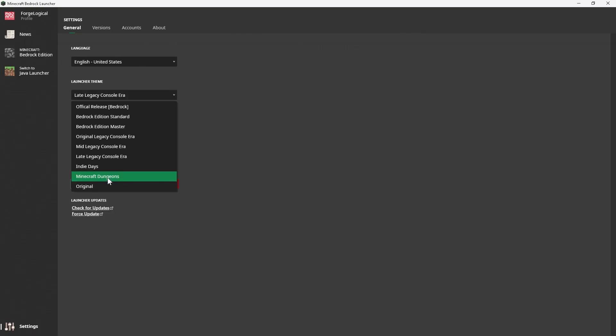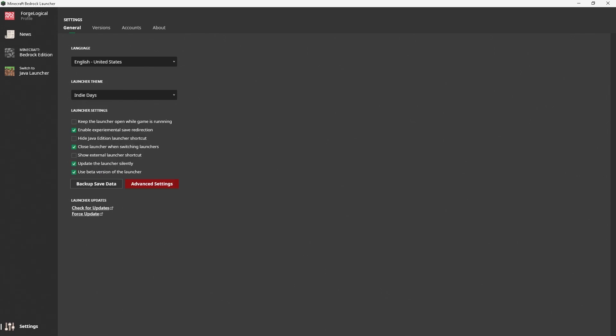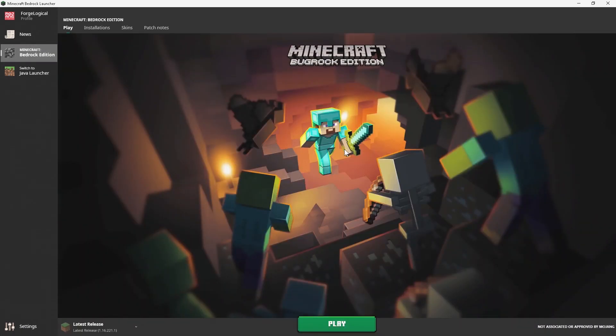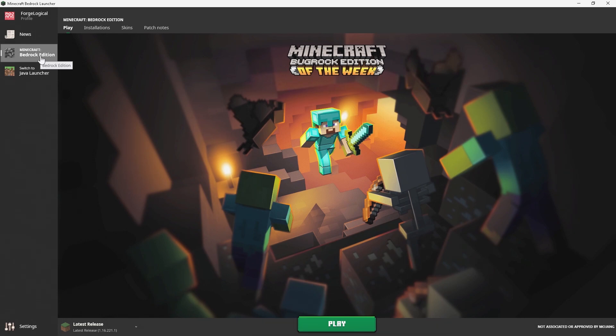We got the micro dungeons, and we have original, and we have the indie days. I'm kind of curious about the indie days one. Oh, this is the PlayStation one I was talking about. Okay, so it does in fact have the PS3 one. So short story short, these have a bunch of themes.